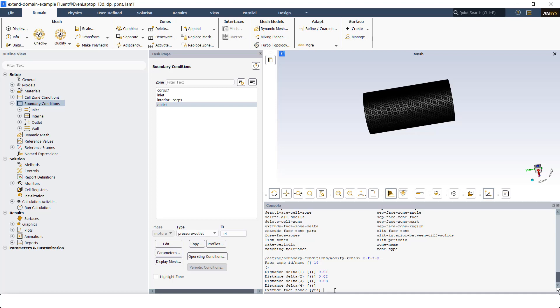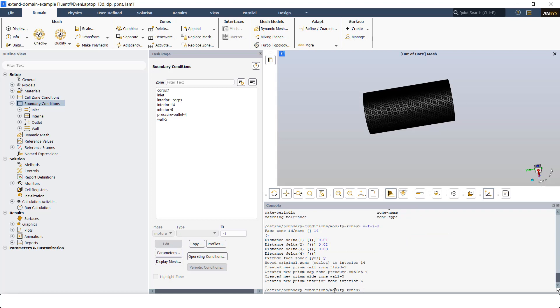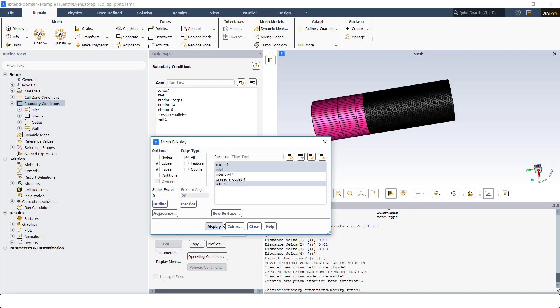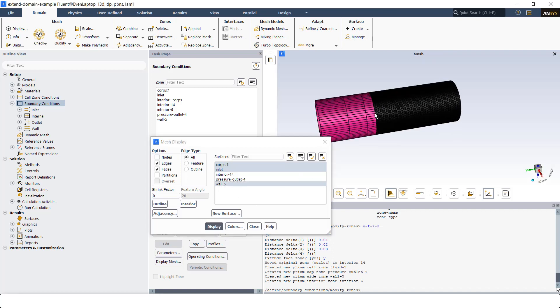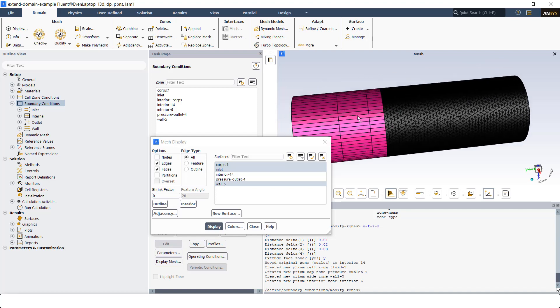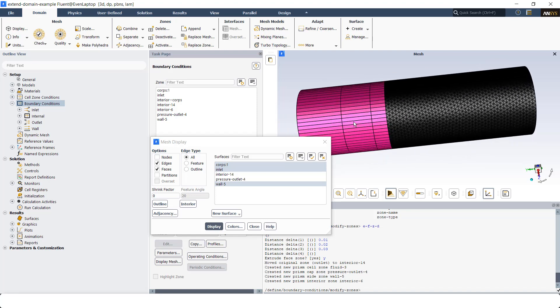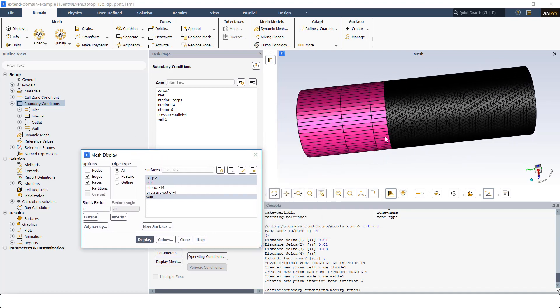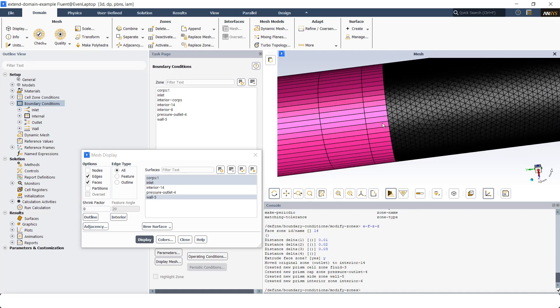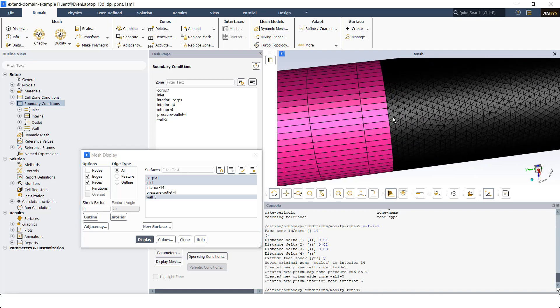It's asking me if I want to extrude the face zone. I'm going to click on display and you can see the layers that are added. The three layers are added. As I said, I exaggerated in the thickness of these layers just to make it visually more clear for you.